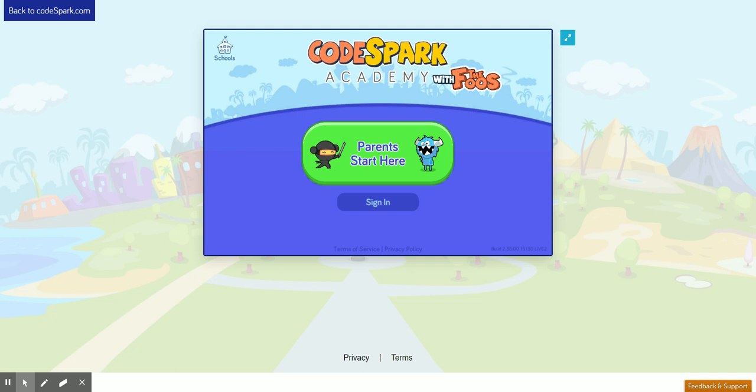Hi, I'm Mr. Ash from Codespeak Labs, and I'm going to show you how to log in to CodeSpark Academy with the foos. We'll only have to do this one time, and then your computer will be set up every time you come back to CodeSpark.